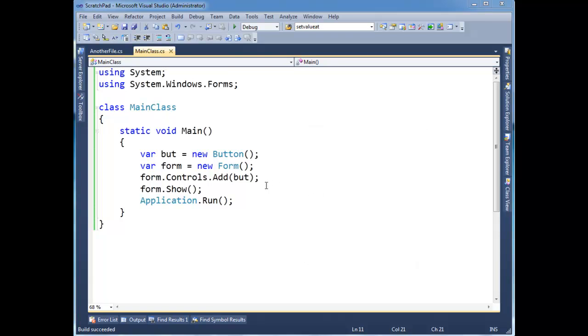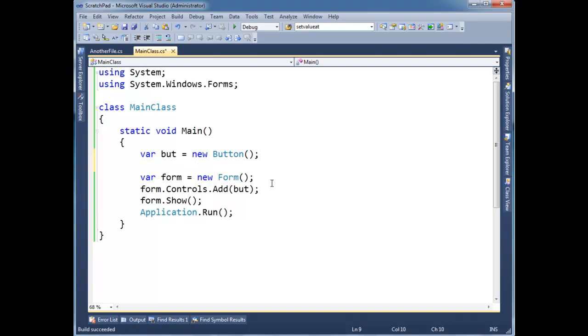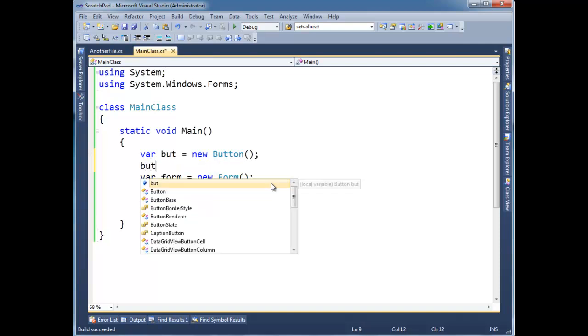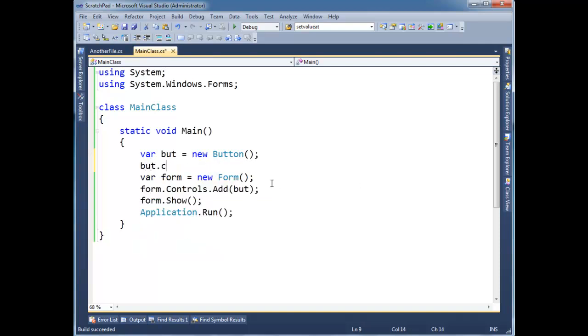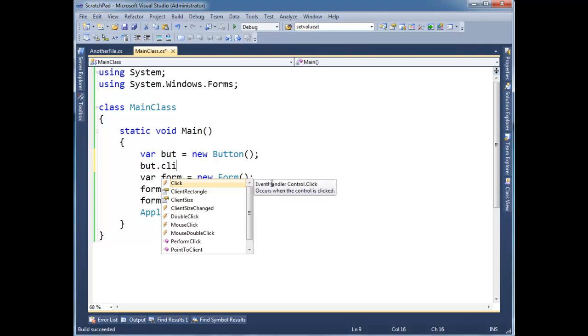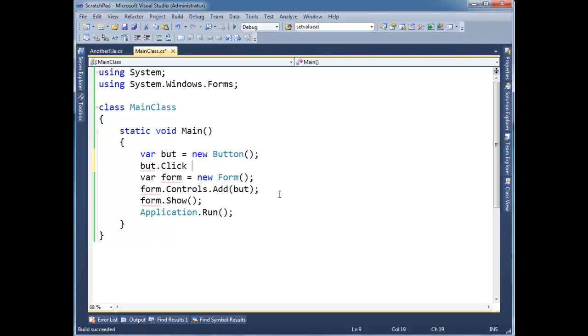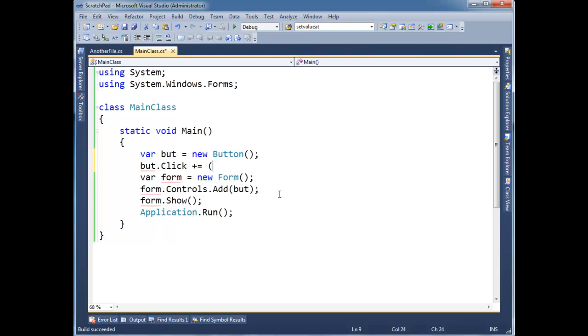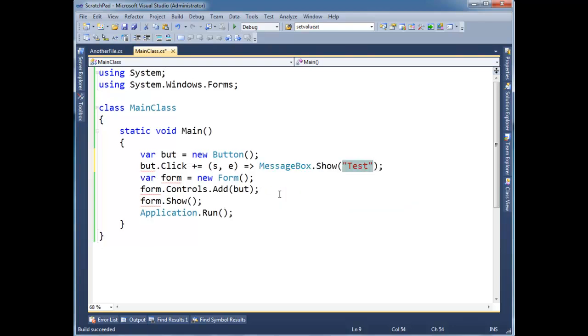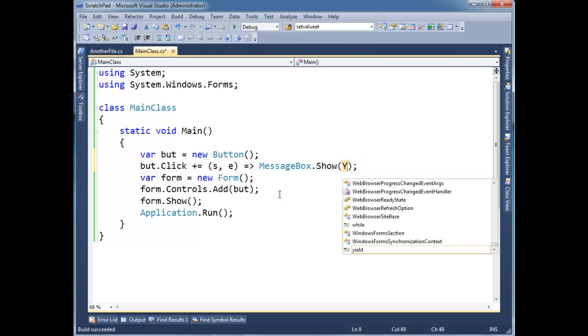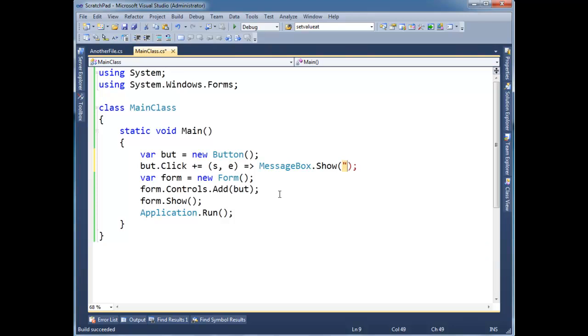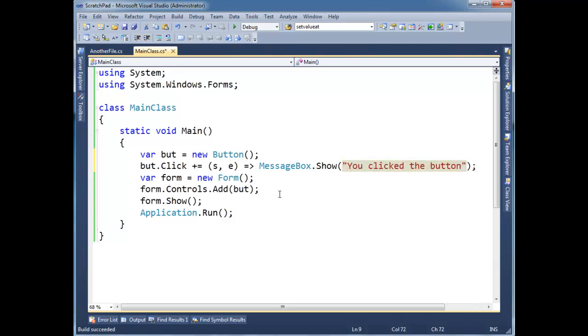But I'm going to say butt.click, and notice we get the lightning bolt for the event. Click, when they click on you, sender event args. I'm doing a lambda expression here to simplify it. Let's do messagebox.show, you clicked the button. Alright, let's run this now.